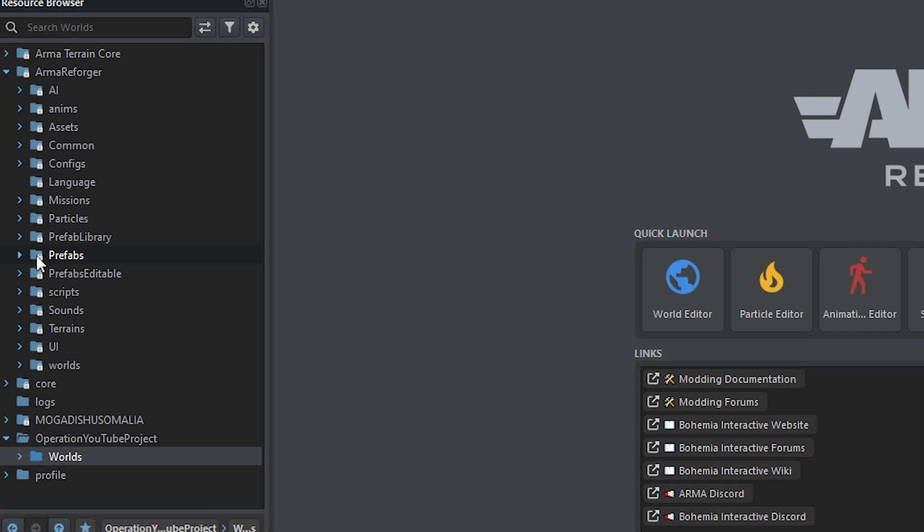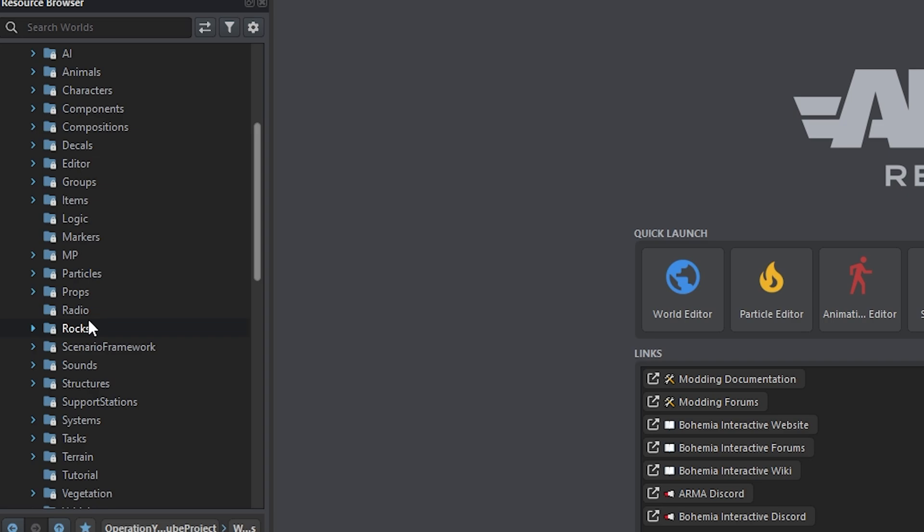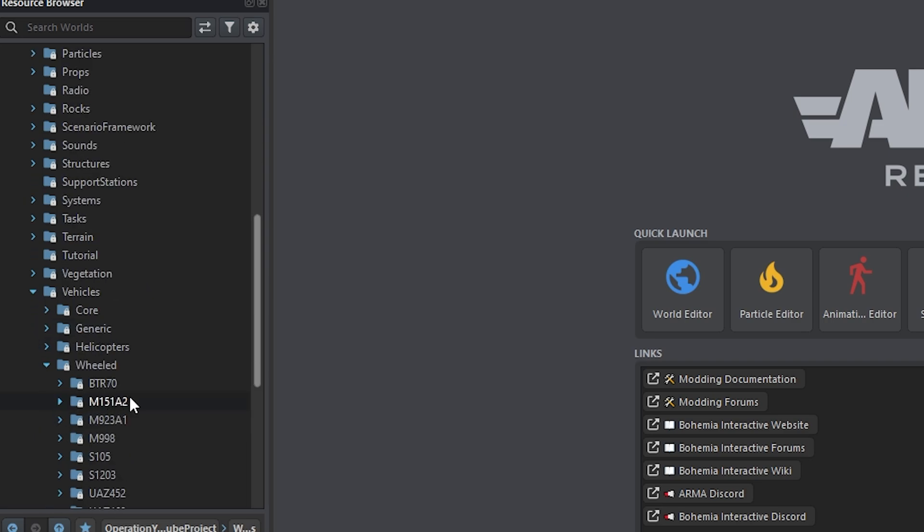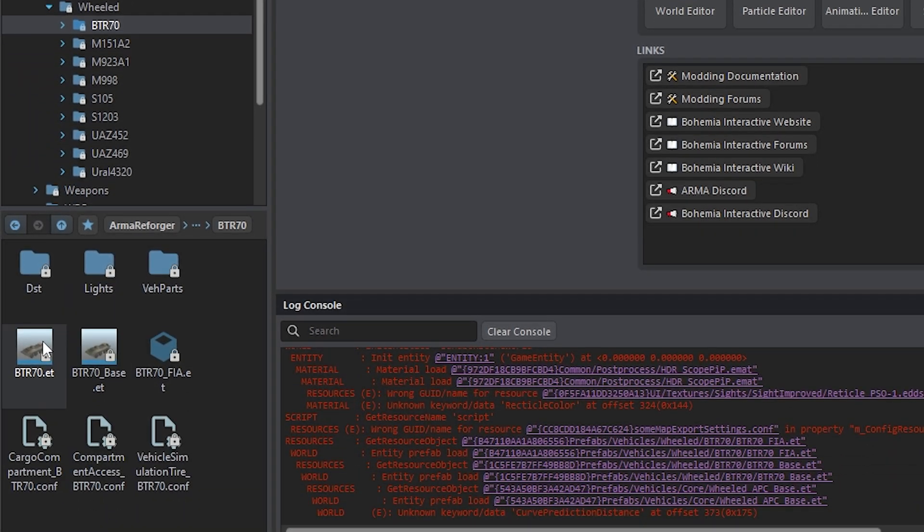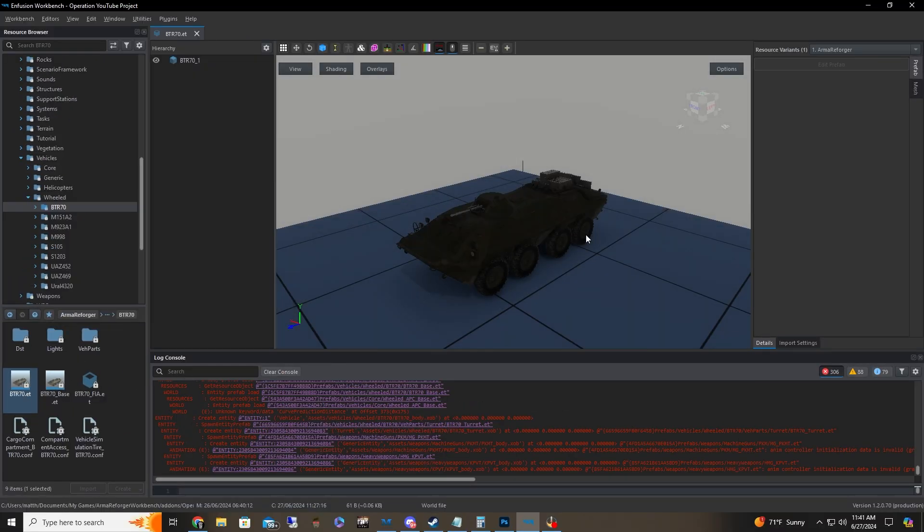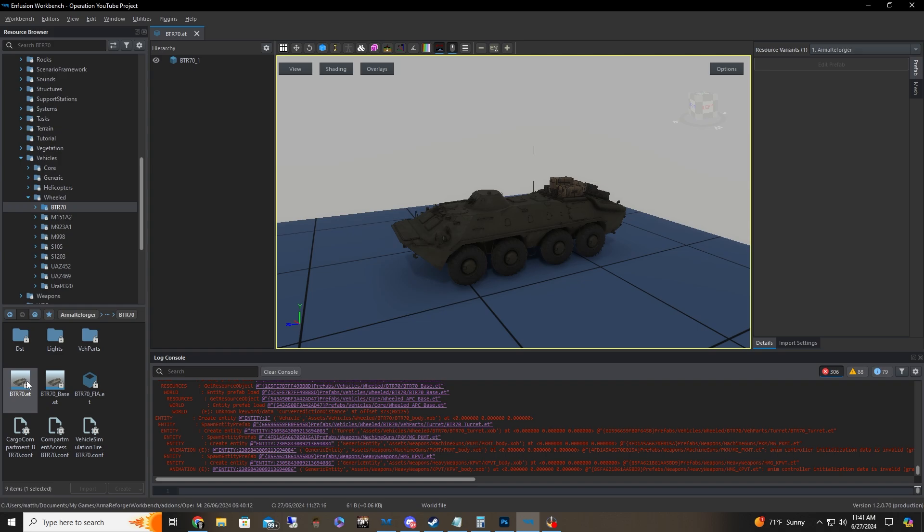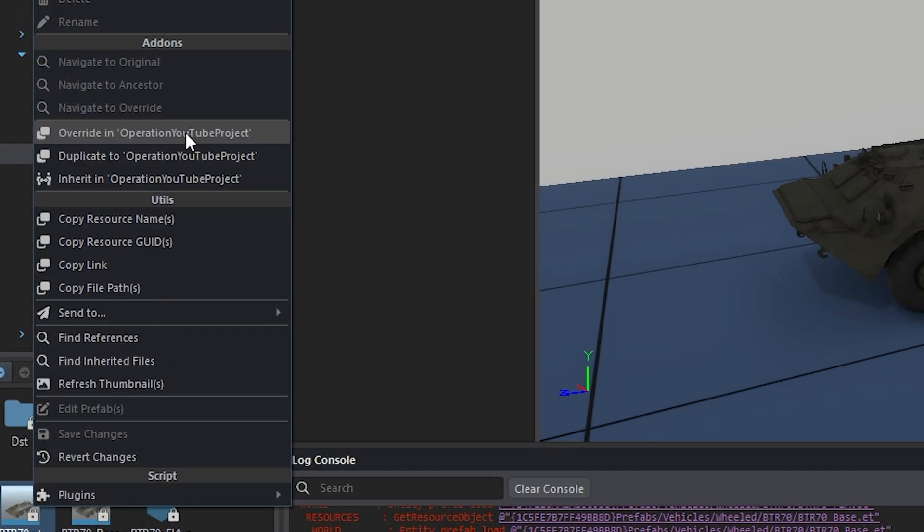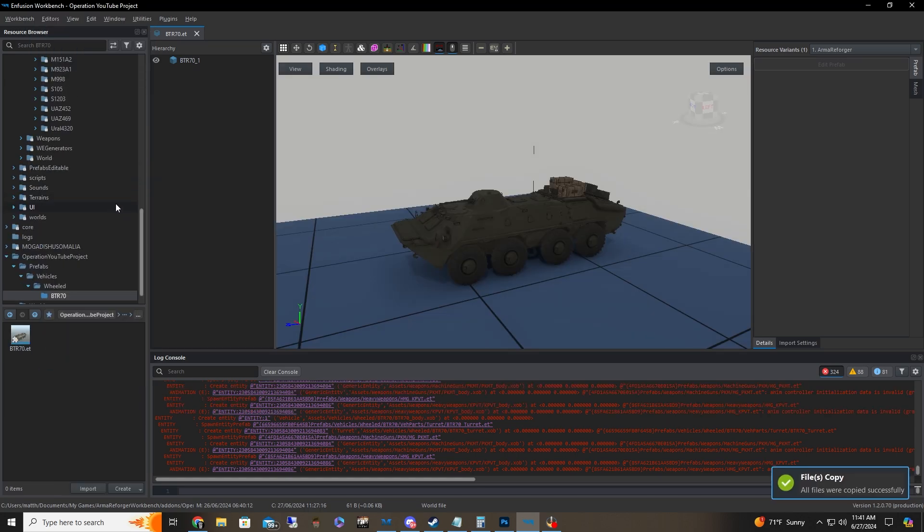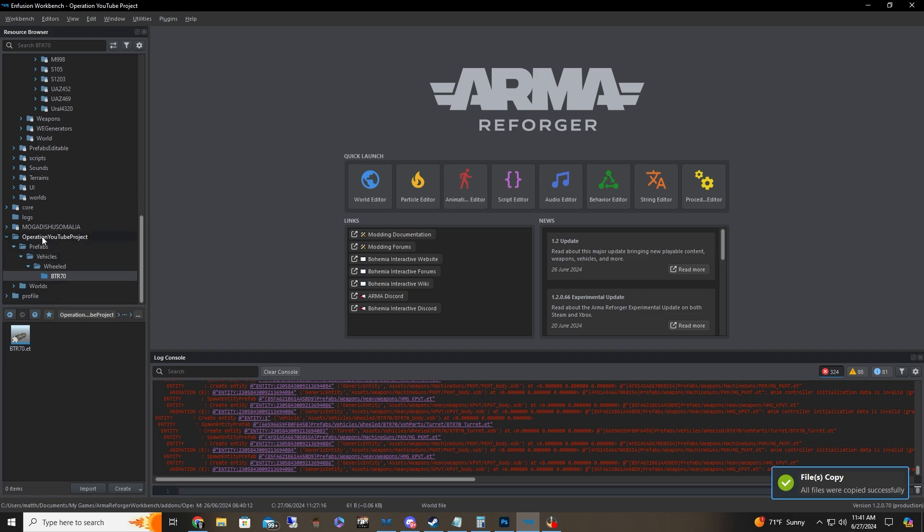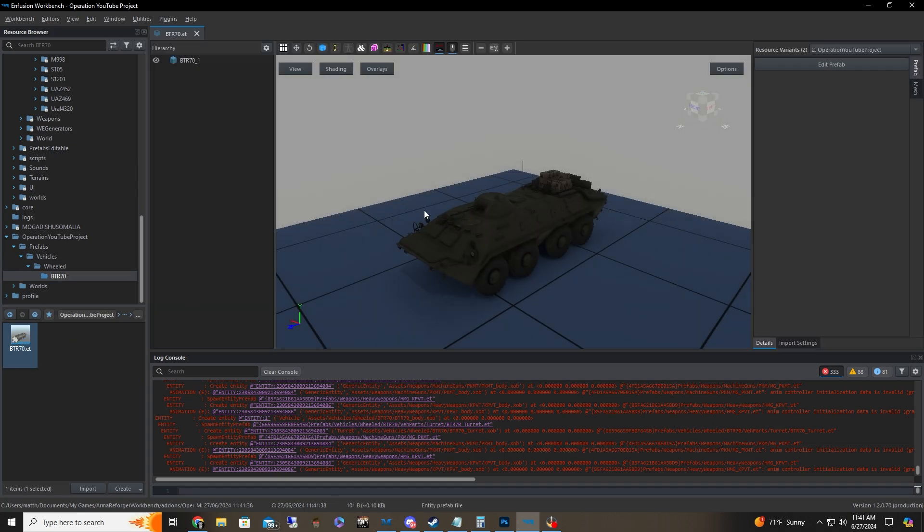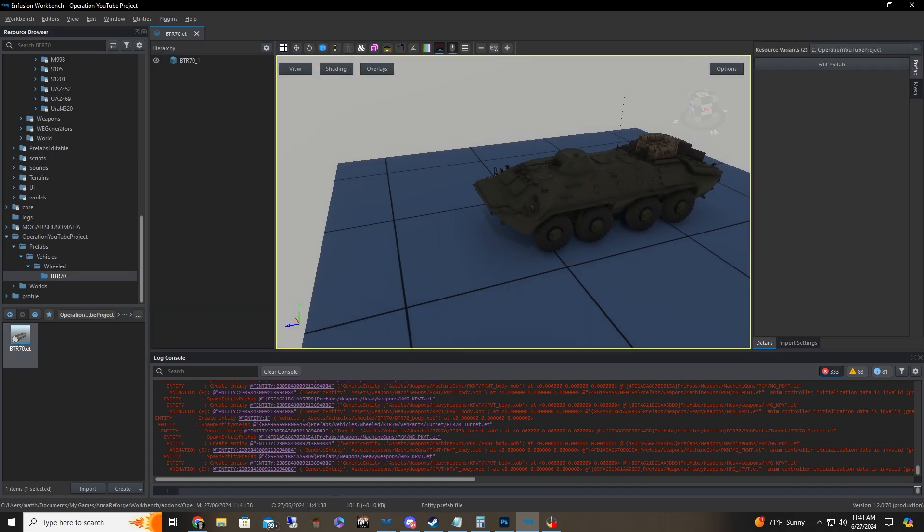So we're going to Armory Forger. We're going to go to Prefabs, down to Vehicles, down to Wheeled. And we're going to look at the BTR-70. So here she is right here. What we're going to do on the left, we're going to right click and click on Override and Operation YouTube Project, which this is the project name. So whatever your project name will be there. We're going to Override it. Close out of that window. As we can see now, our project folder has a prefab. We basically just copied over the BTR-70.